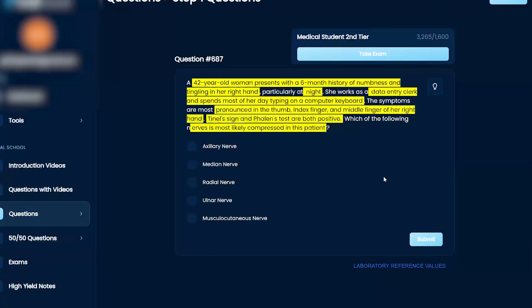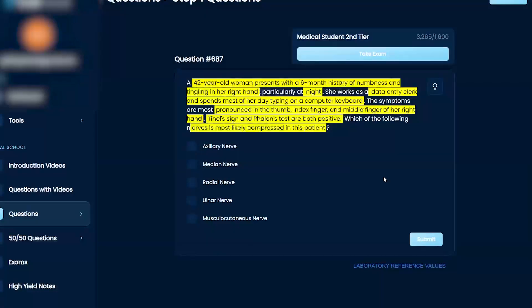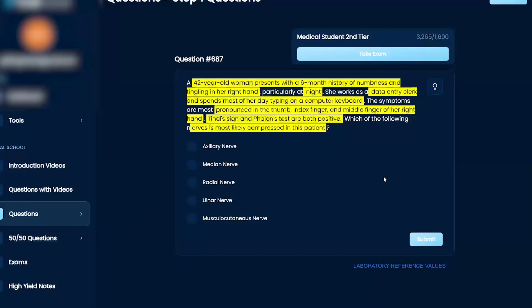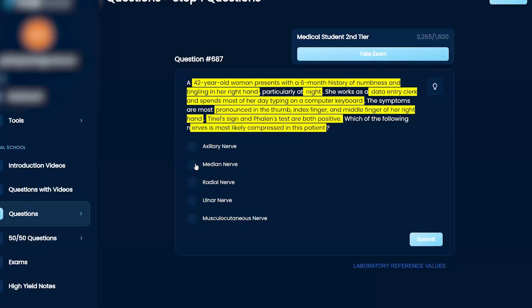Which of the following nerves is most likely compressed? Okay, so if I didn't know what Tinel sign and Phalen's sign was, those are both tests of carpal tunnel syndrome, and so that would already point me to median nerve. That would be my answer.